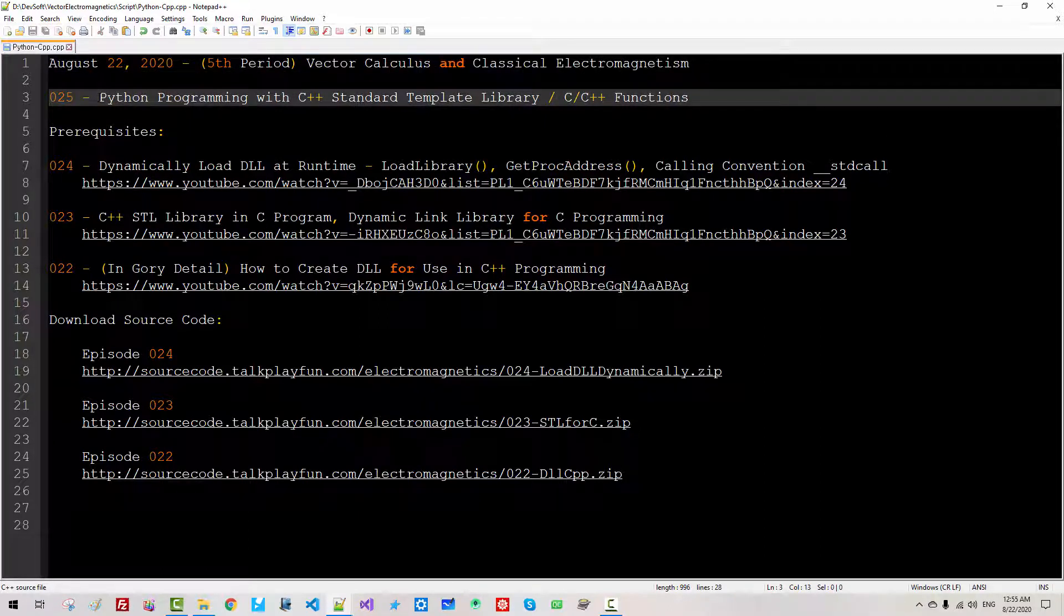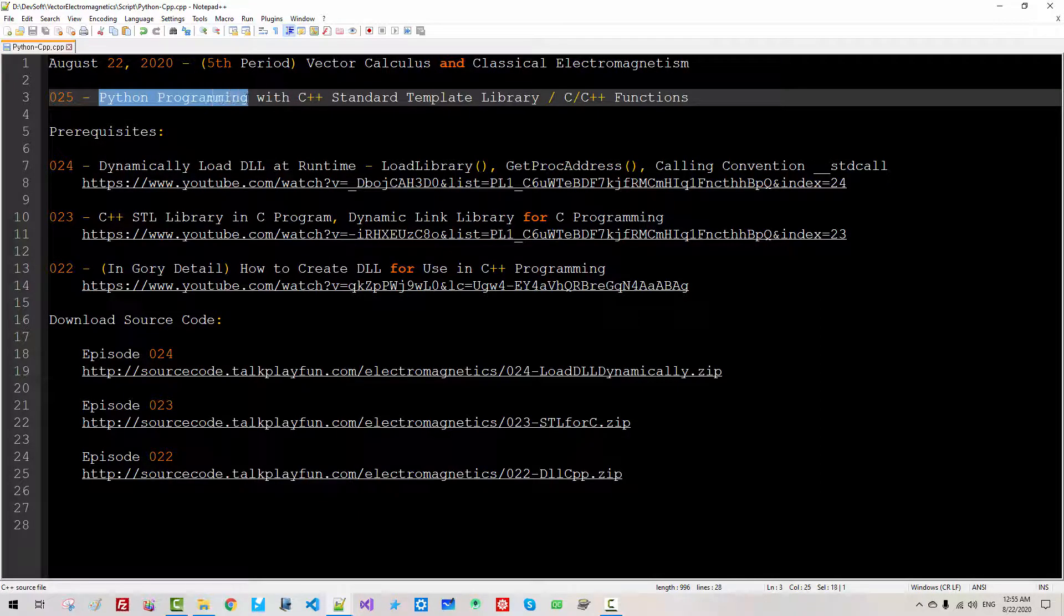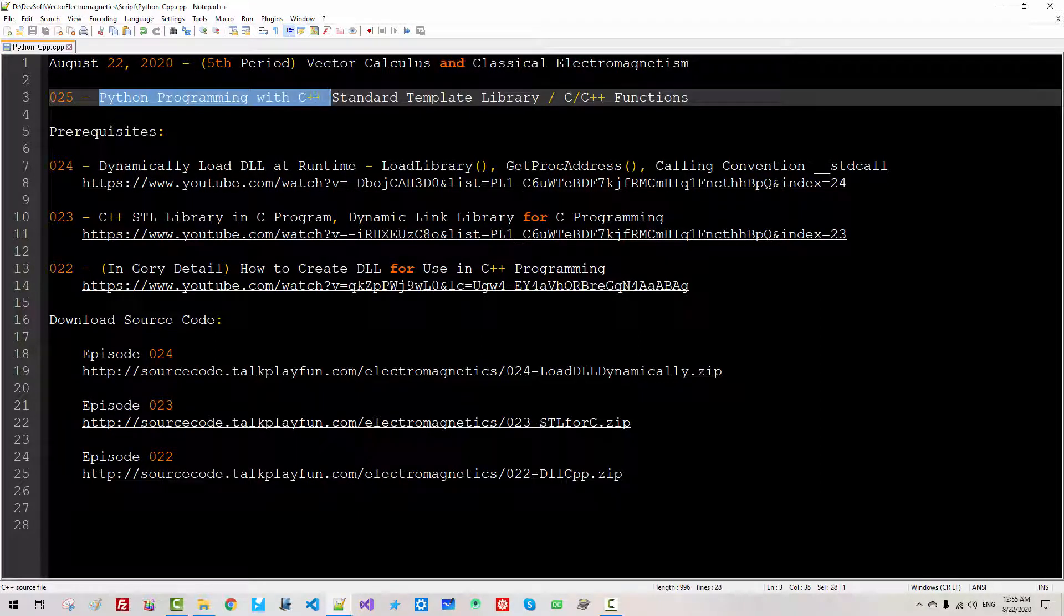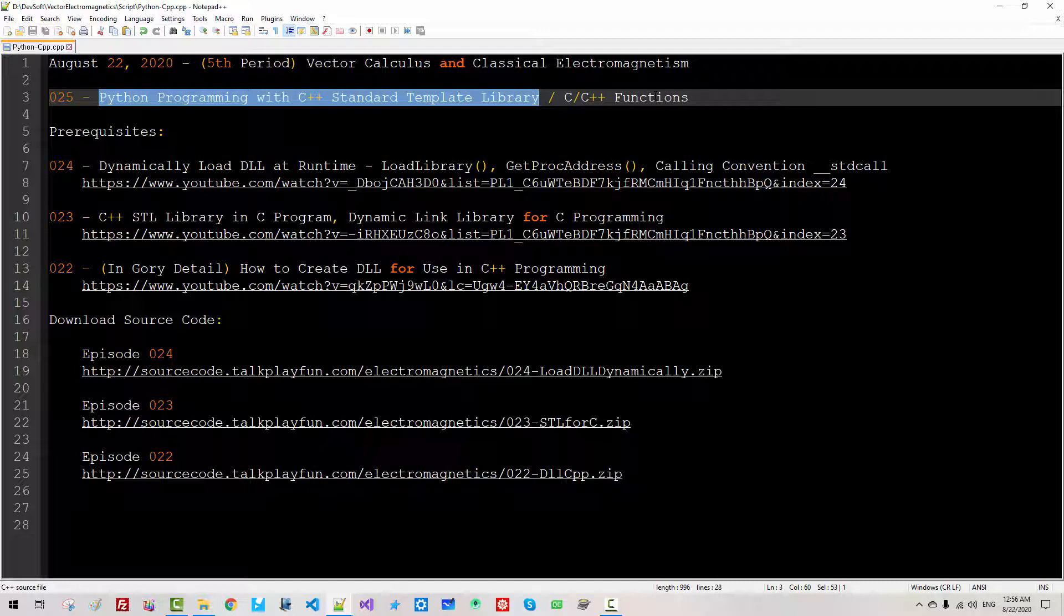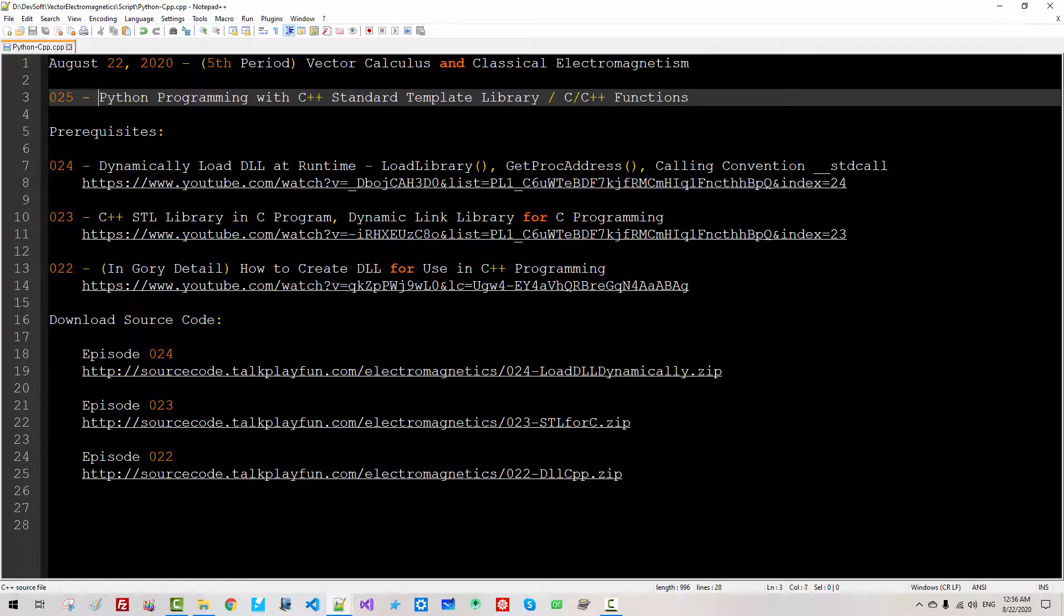In this episode, I will discuss Python programming with C++ standard template library or C++ functions. Can we use C++ template library in Python programming? Can we use C or C++ functions in our Python programming?